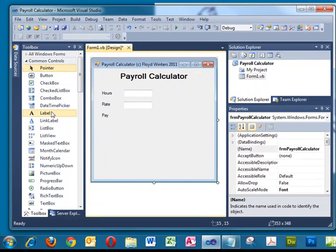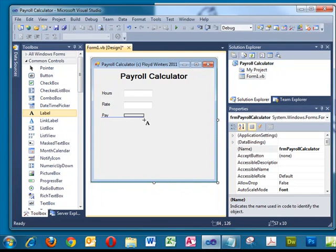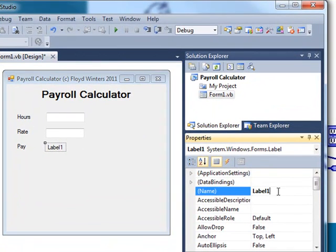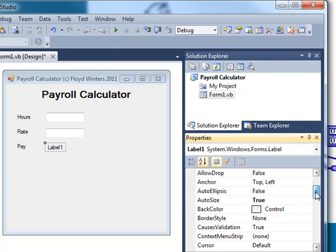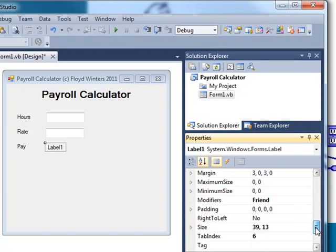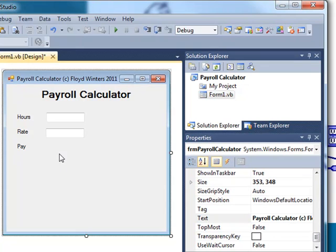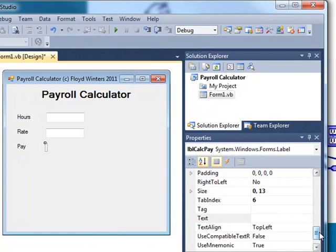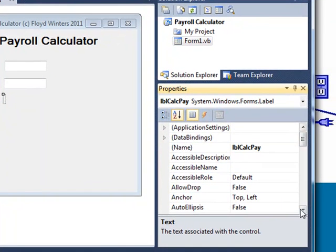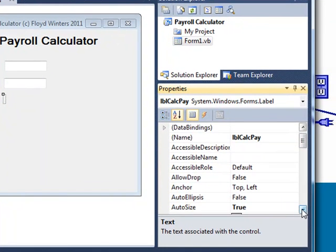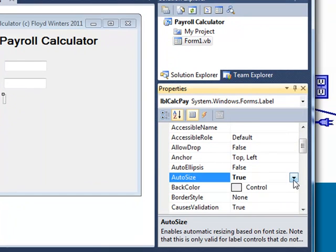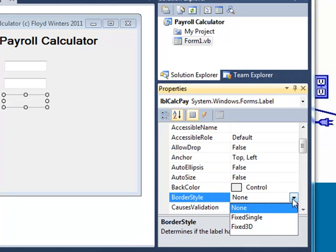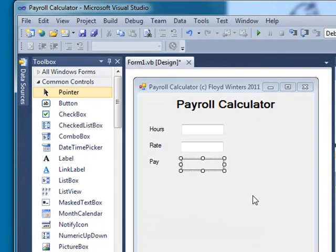Now for Pay, I do not want my Pay to look like a text box or actually be a text box. So I'm going to make it a label, LBLCalcPay. I don't want to give it any text because it's going to be the result of the calculation. But notice when I don't give it text, it kind of disappears. I'll go to the AutoSize property and make that False, and give it a border style and make that FixedSingle, so we can see that it's different than a text box, but it's not just a normal label.